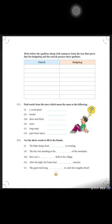Noon — midday. Long steps — strides. Pain from injury — sore.